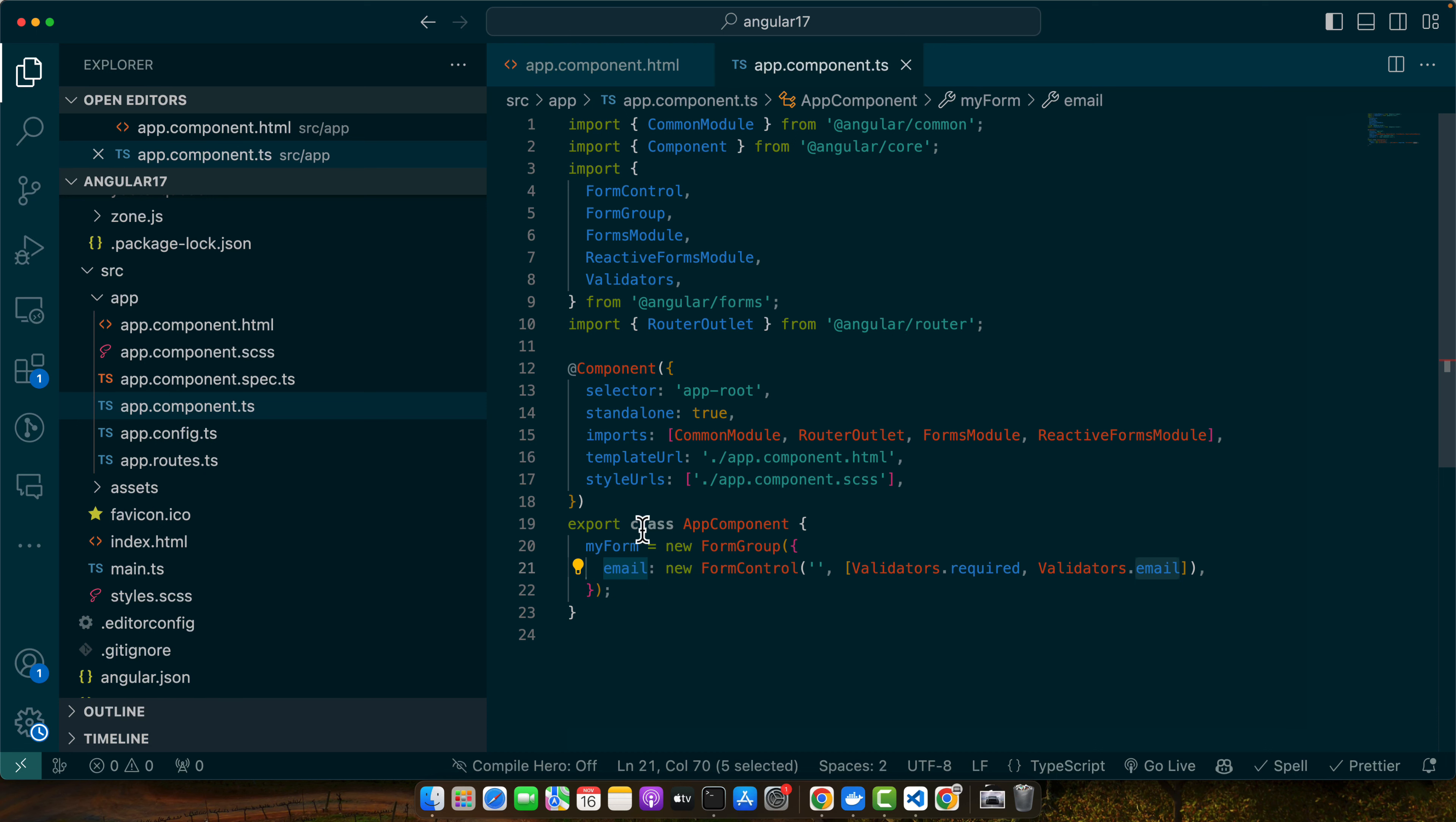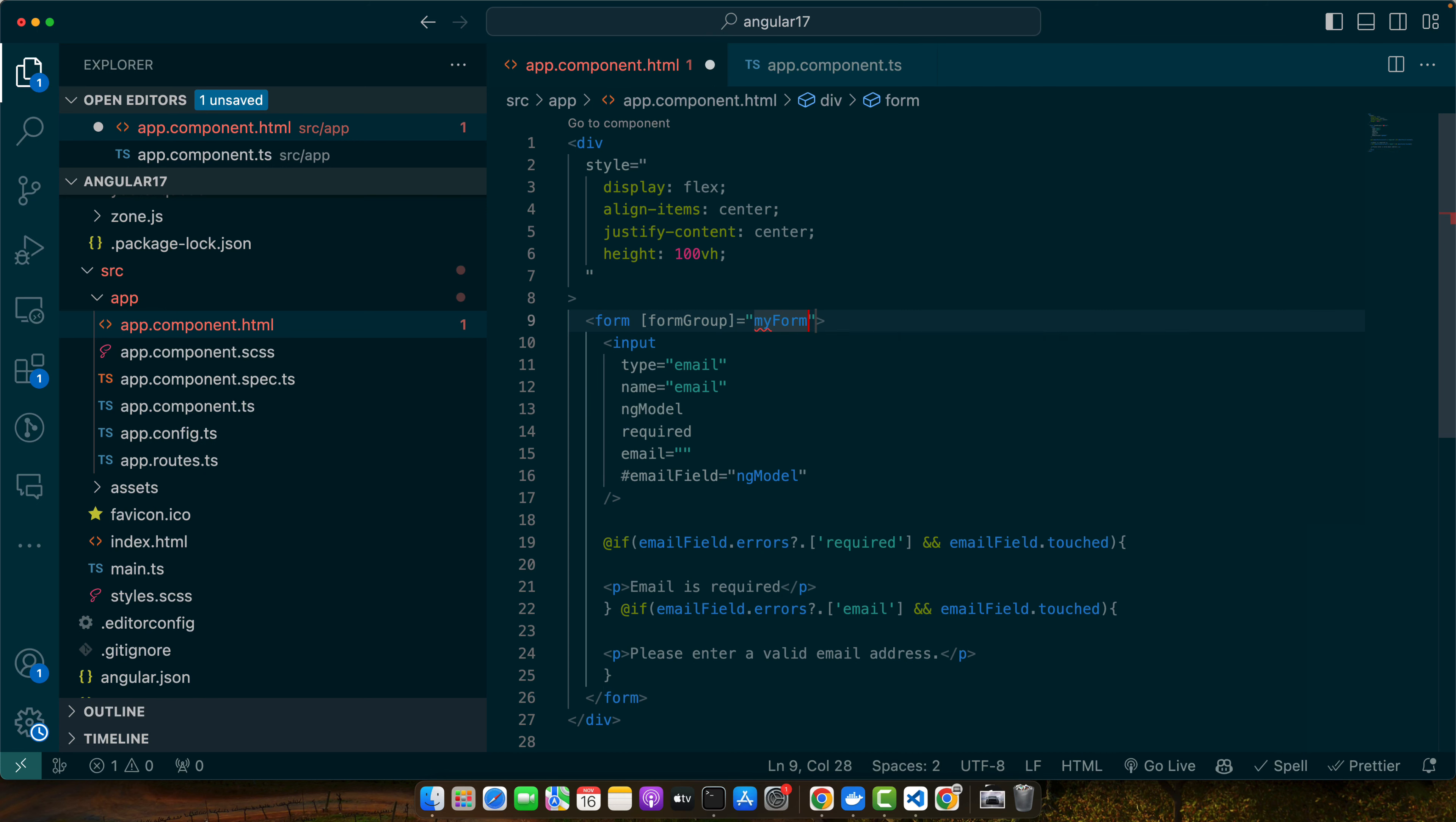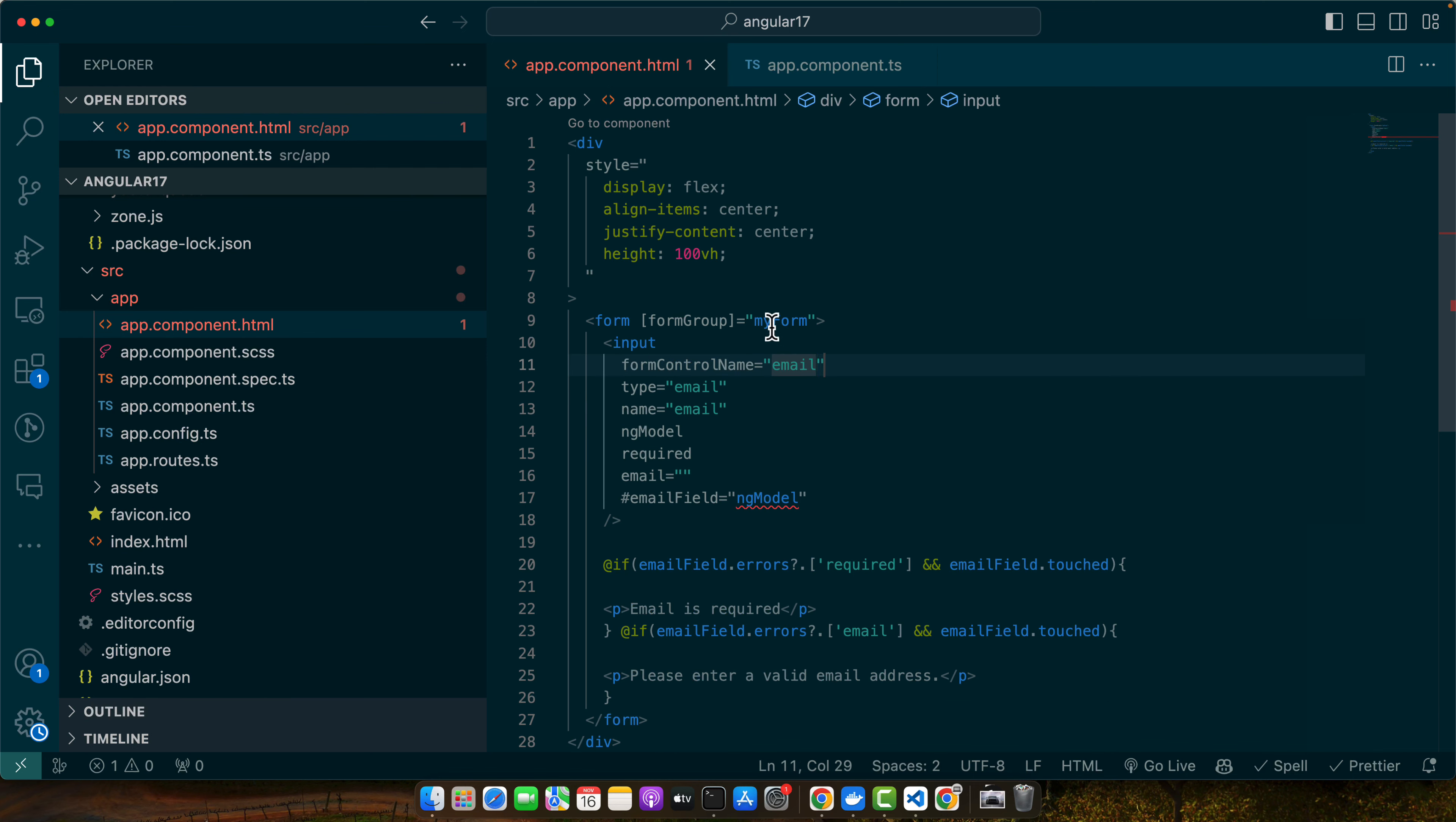Now let's update the template for the reactive form. Bind the form and input field to their respective FormControl instances. In the form tag, I will add a directive formGroup and give it myForm property that I just created in my component class. After that, I will add the formControlName here, and the name would be the same that you added in your FormGroup in the component class.